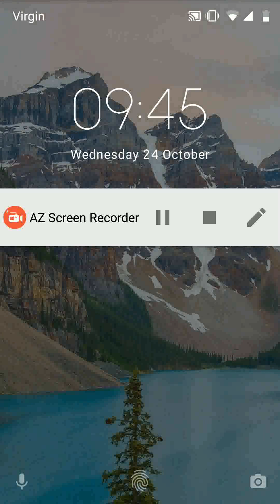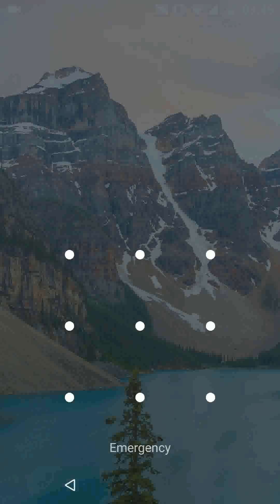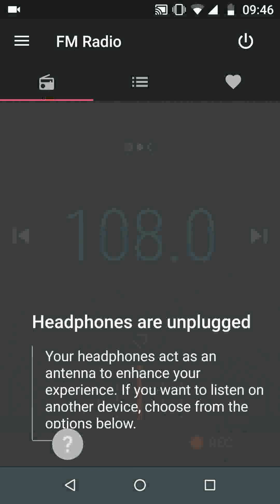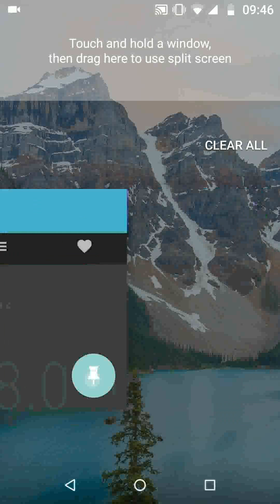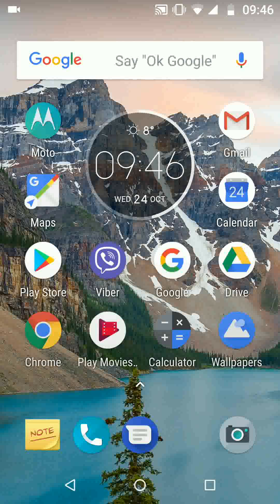Now your phone will ask you to enter the pattern or pin you use on your phone. Enter it and your screen will be unpinned. A simple way to pin and unpin your screen on your Android Oreo phone. With Quick Tips 2, knowledge has no limits.